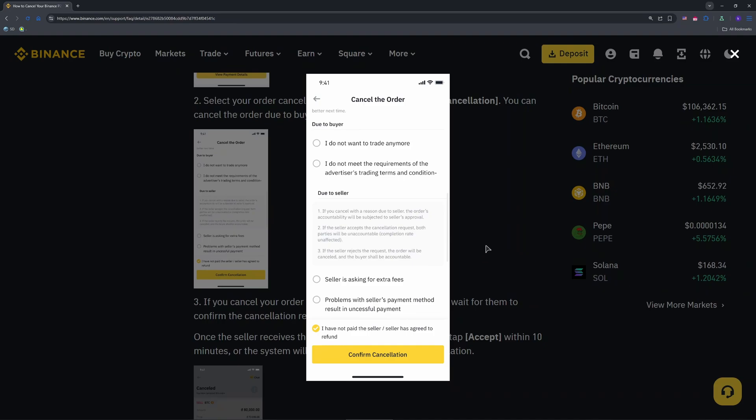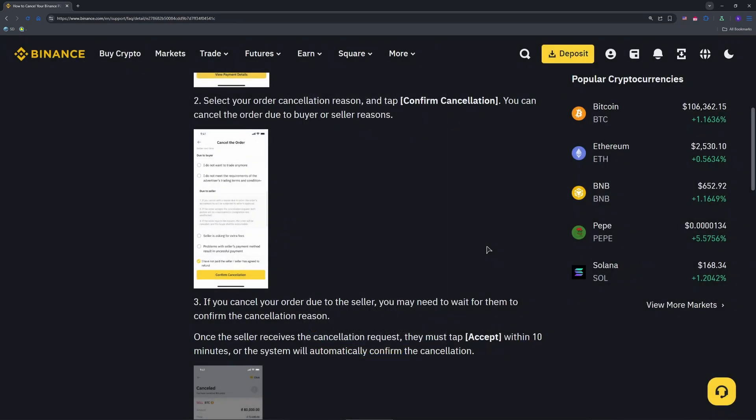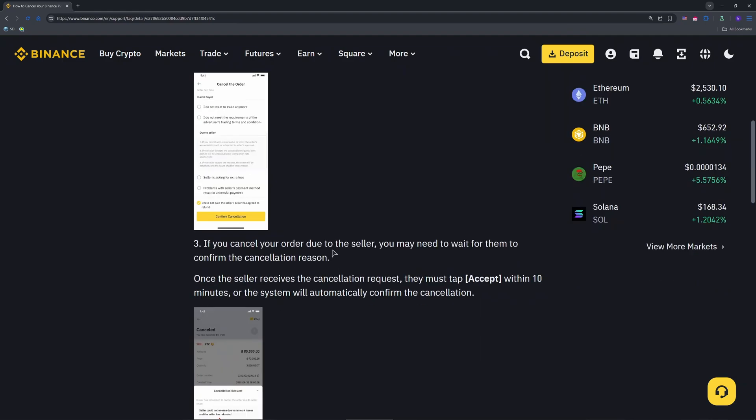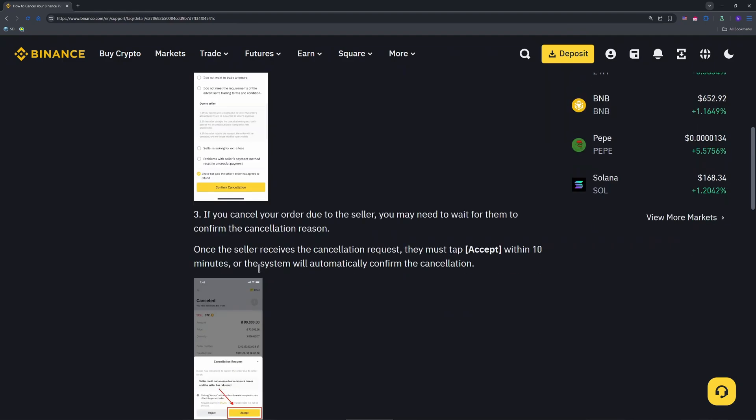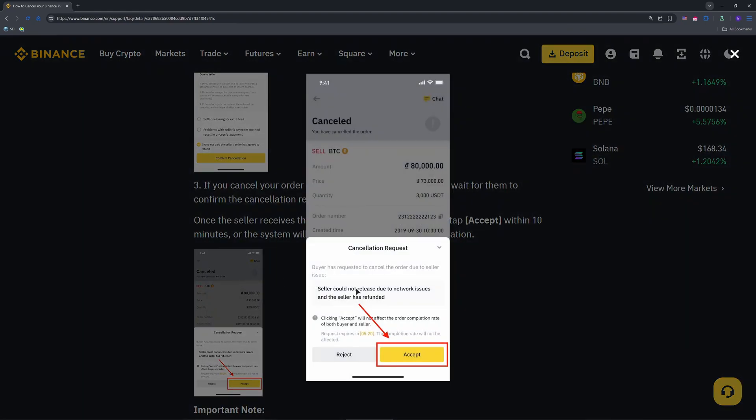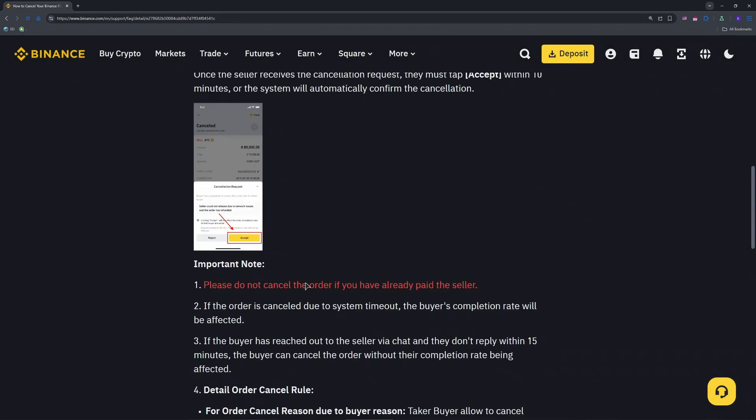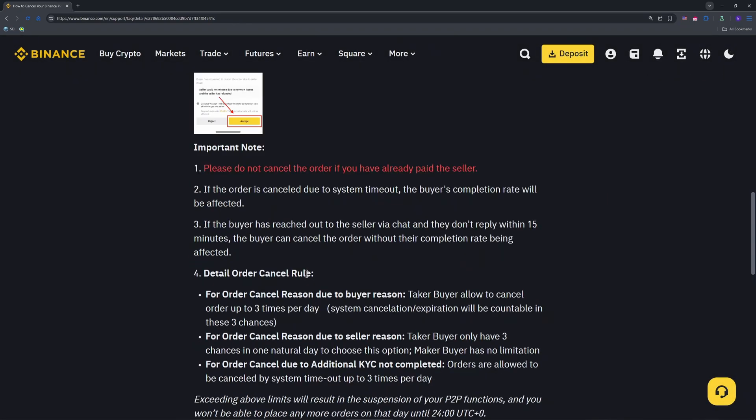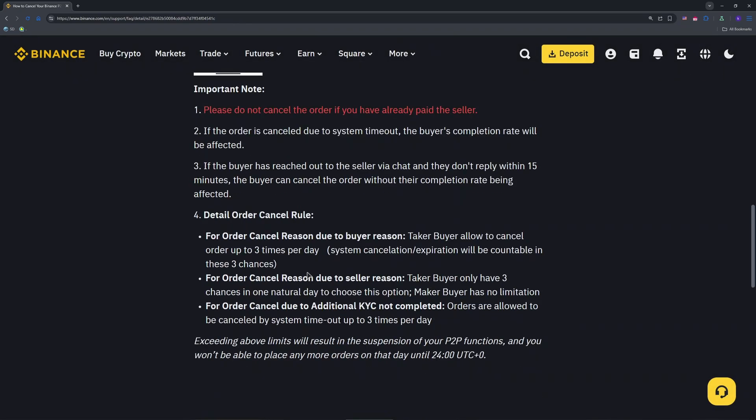Hit the Cancel button and select a cancellation reason. Choose Seller Issue if the buyer did not respond within 15 minutes to avoid hurting your completion rate. Confirm by tapping Cancel Order. This takes only seconds.